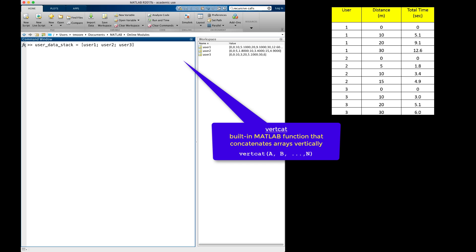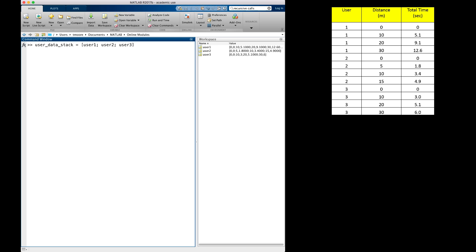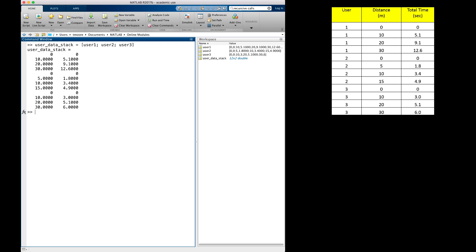As a side note, you can also stack arrays using the built-in MATLAB function called vertcat. Notice that when I press Enter, I just have the data for the users, but I cannot tell which user is which.